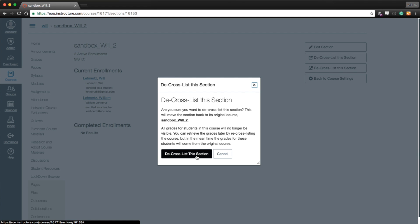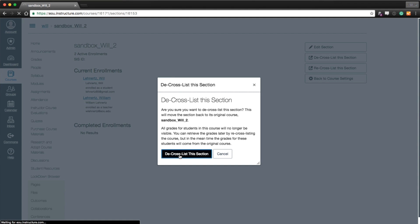And all grades and stuff for the student, if there had been grading done, the grades won't transfer. The same goes for if you merge the course prior. If you simply just merge the course, their grades won't transfer over. It's simply the user is being moved to the new course. So we'll de-cross this section.